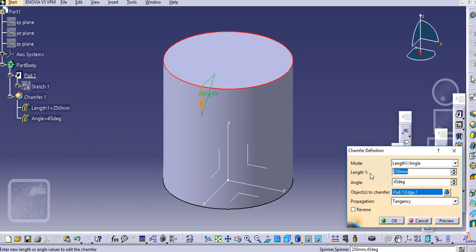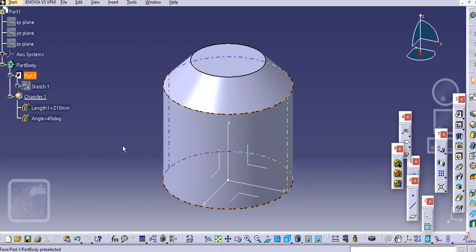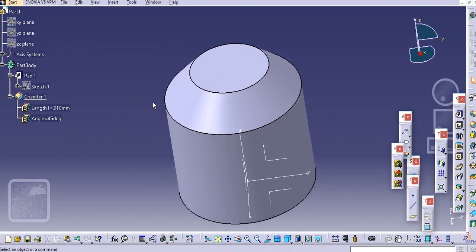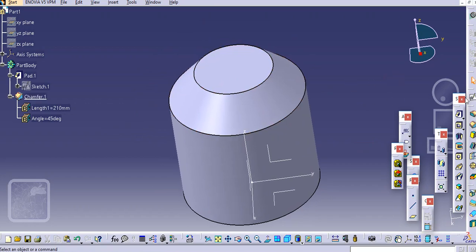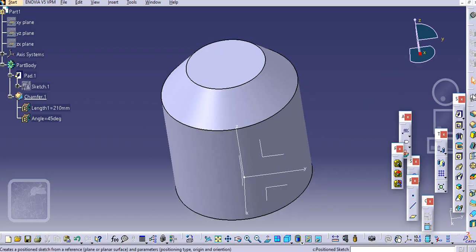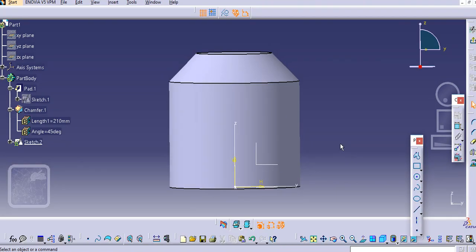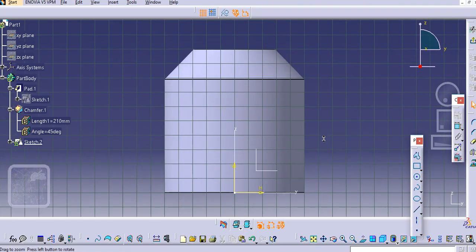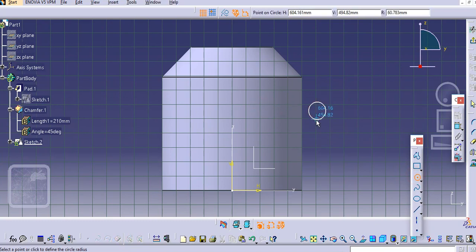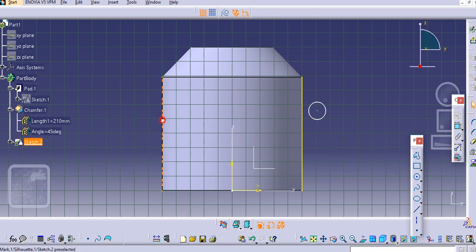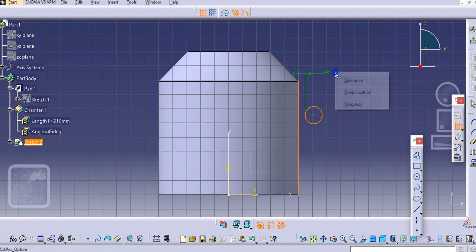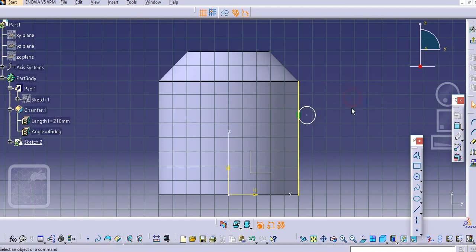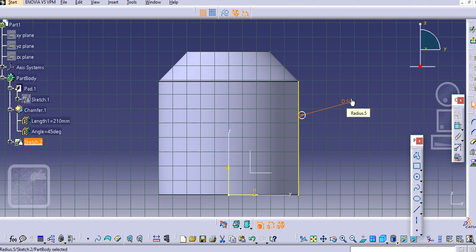We will first create some groove here. Select a circle and we will project the fillet edges. Select this and this and make it tangent. Take a radius, let's say approximate 50 mm, we will change it later if required.